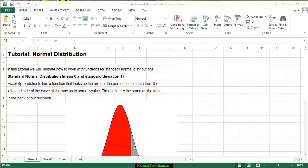In this tutorial, we're going to illustrate how to work with the function for the standard normal distributions. The standard normal distribution means that the mean is zero and it has a standard deviation of one.